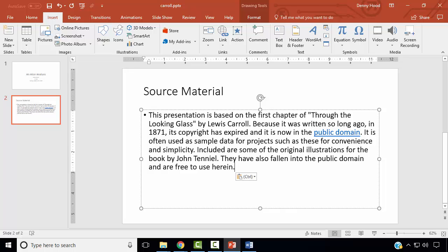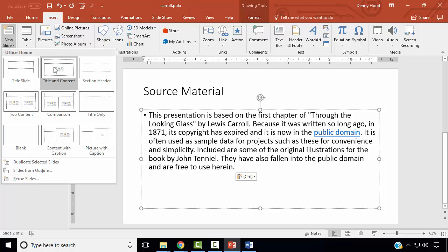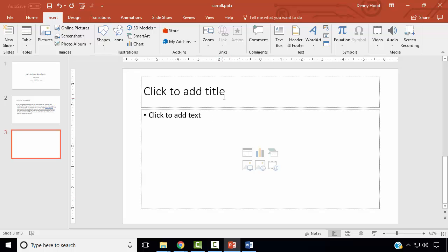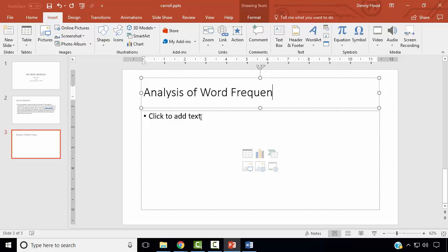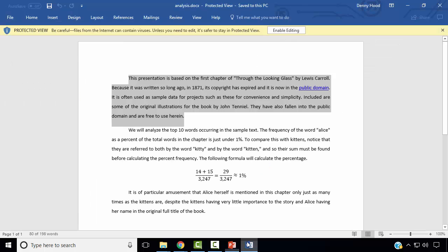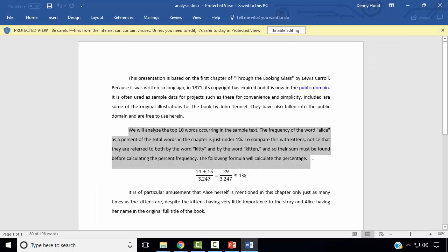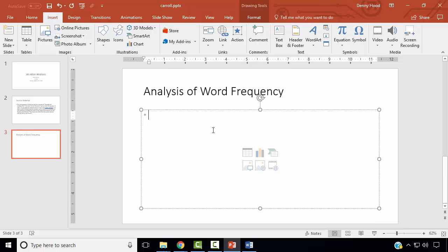Next, we wish to add another slide of type Title and Content. The title of this slide is Analysis of Word Frequency. We wish to add the second paragraph to the body.